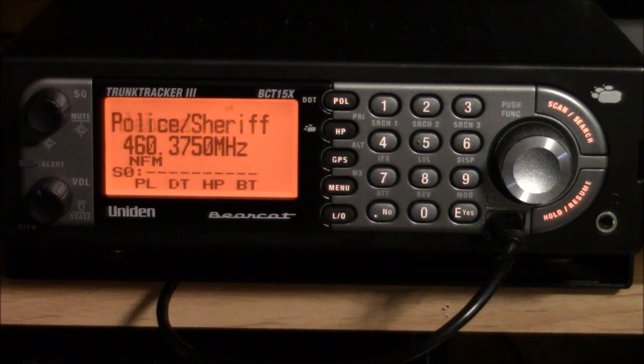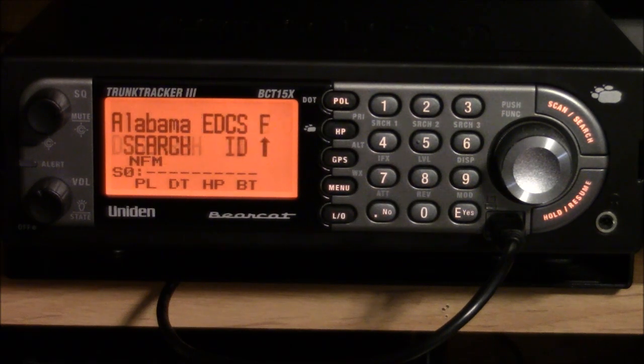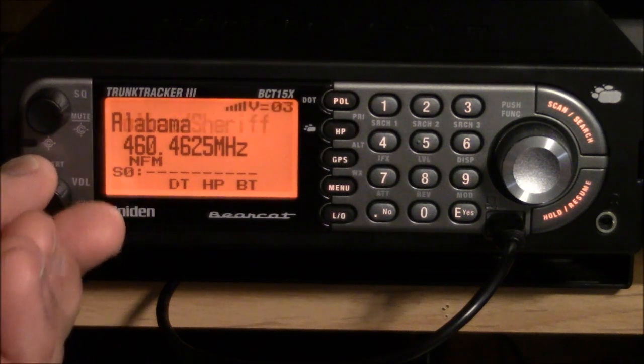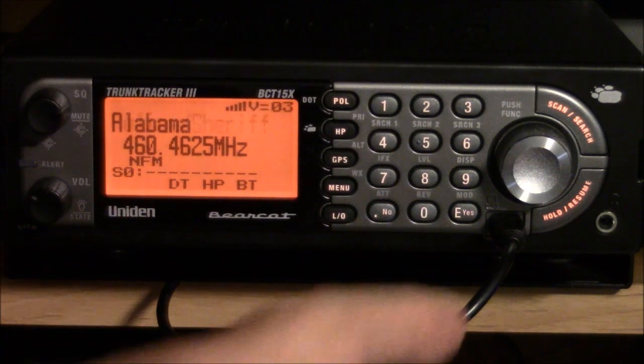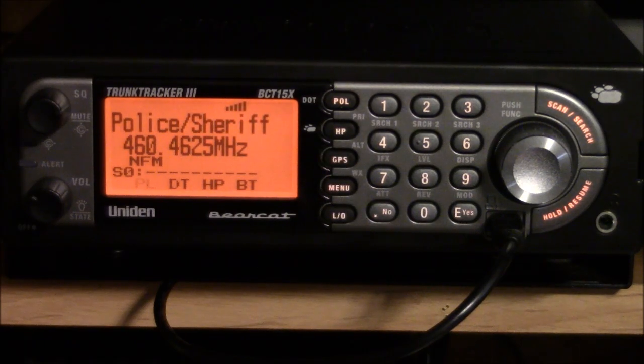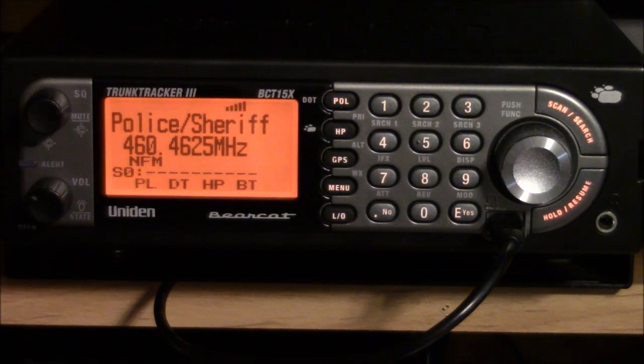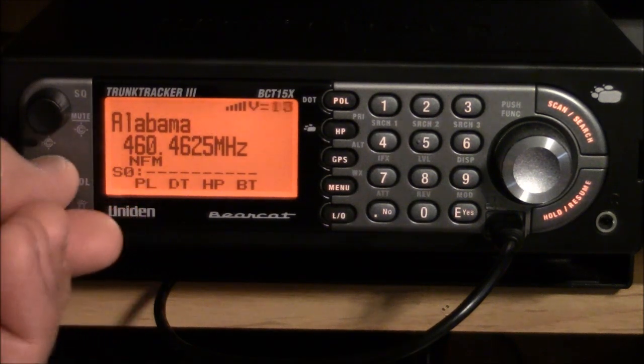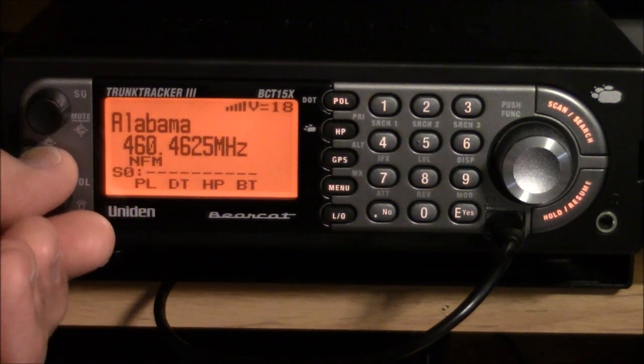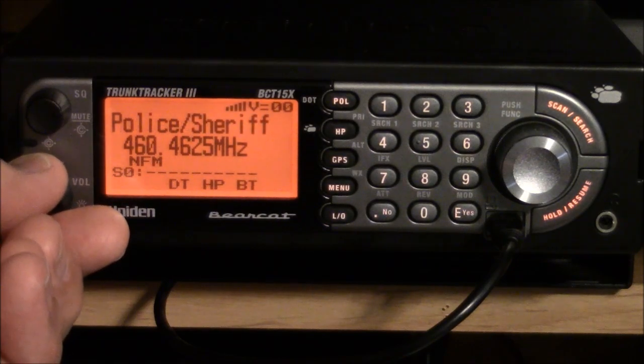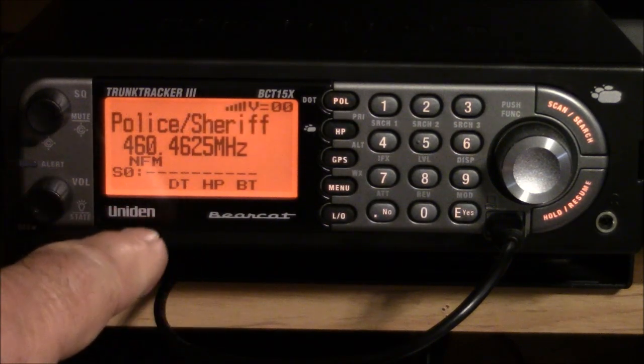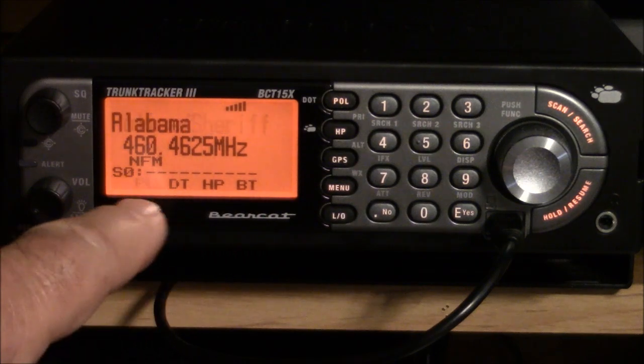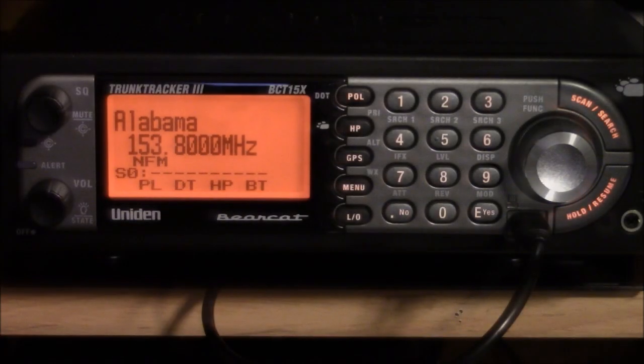This video is about programming the Uniden BCT15X scanner using FreeScan software and programming it through the serial port. This particular scanner has just been reset, acting exactly like a brand new scanner just came out of the box with all the annoying various sounds that come out of it based on the preloaded schemes behind these four indicators: police, department of transport, highway patrol, and bear tracker.